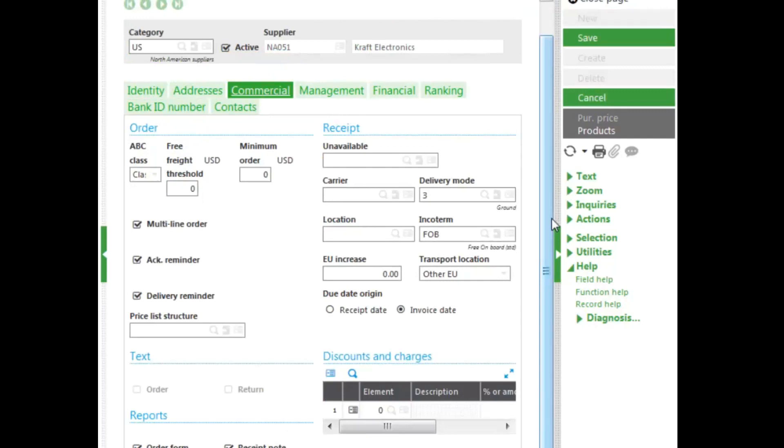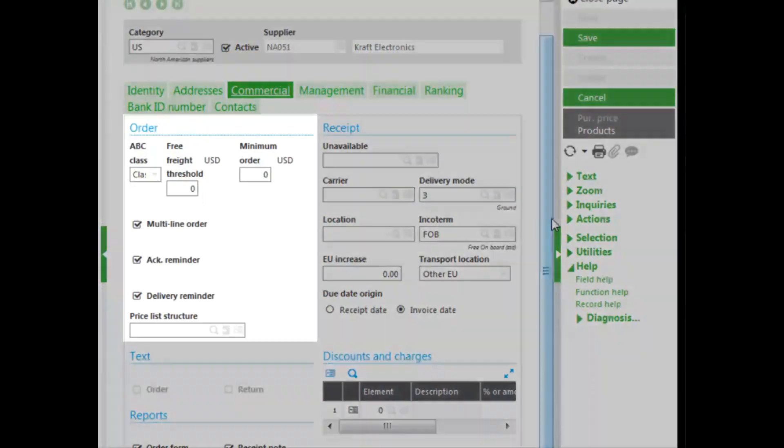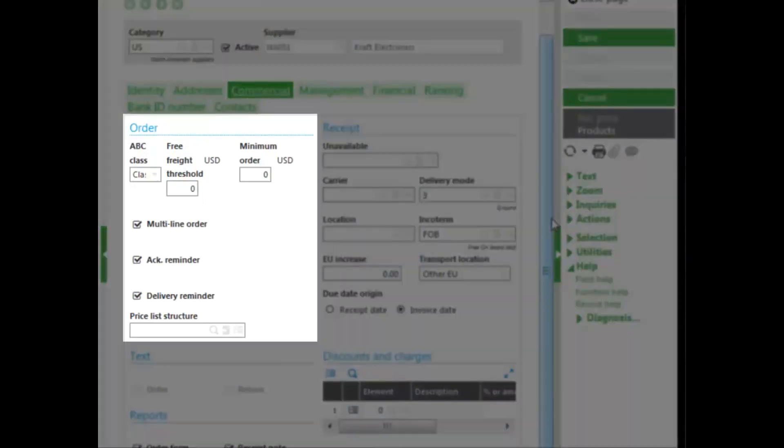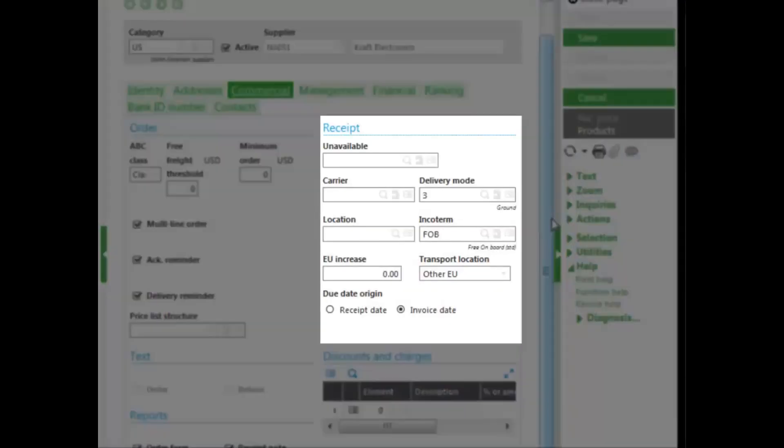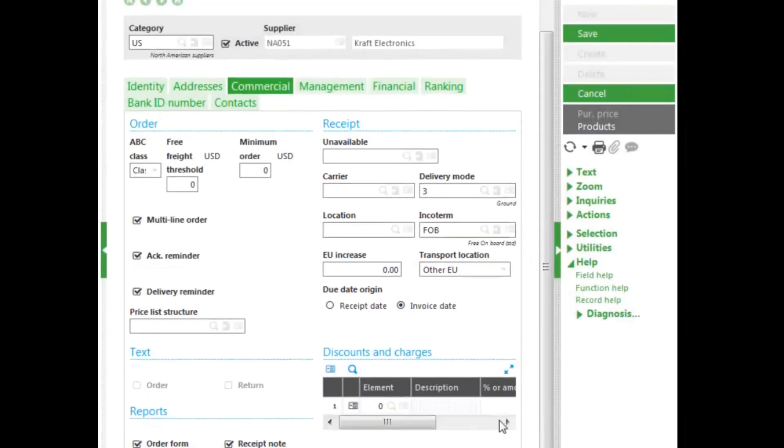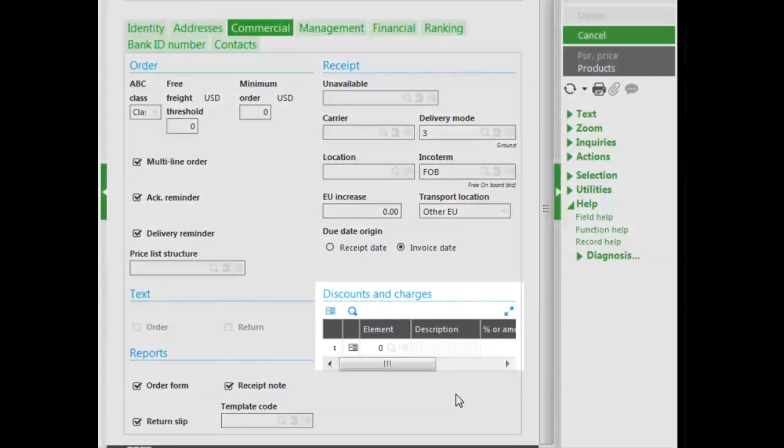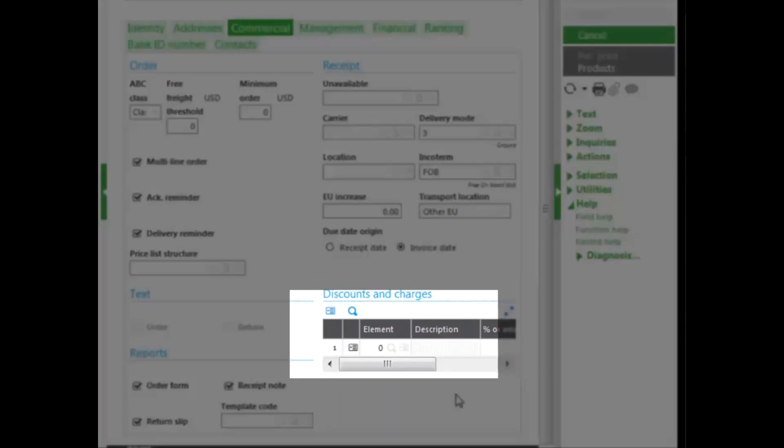Regarding purchasing, you have the order section, which allows you to do free freight thresholds, minimum order dollar amount, multi-line orders, order acknowledgement reminder, and delivery reminder. You can also enter a price structure for pricing purposes. In the receipt area, there's unavailable days, a default carrier, and shipping modes as well. You can base the due date off of invoice date or receipt date.